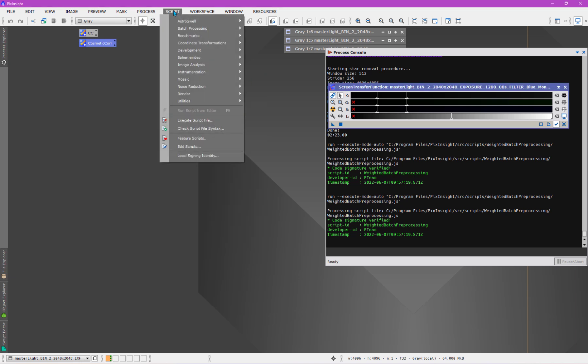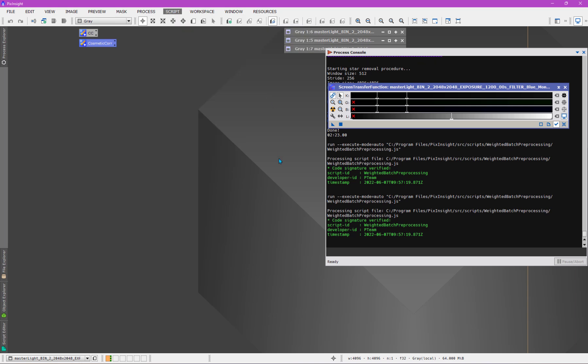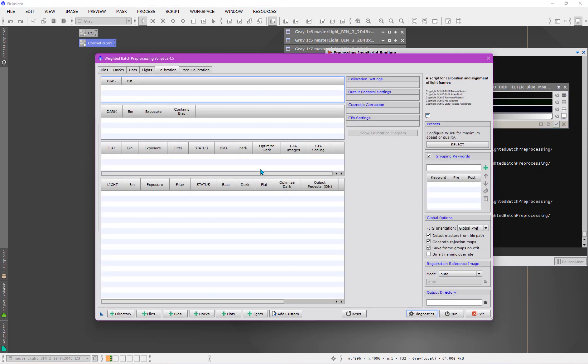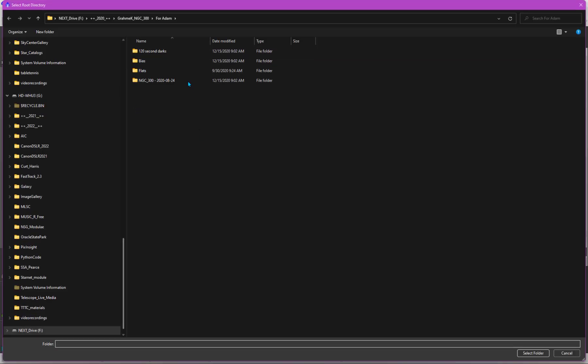So we're going to go into the script to Weighted Batch Preprocessing, which I want to change the name to Weighted Batch Processing Pipeline. I really like that name much better. And I have already navigated to a place on my computer where there is a set of data, one-shot color camera data, for NGC 300. This data set was kindly provided to me by Graham, and he made it available so that I could show one-shot color camera processing in my Fundamentals course. So this data is actually part of one of many data sets, part of the Fundamentals course that I have in my collection of videos. And it's just a nice one to use to set up because all the data's right here.